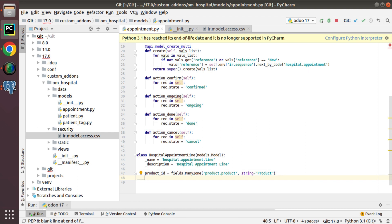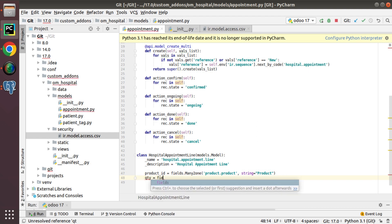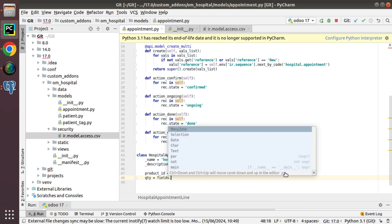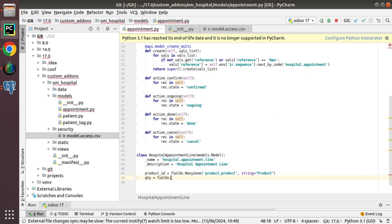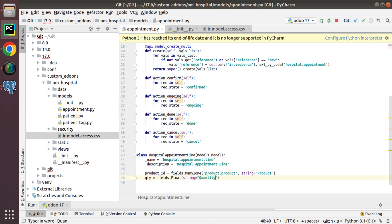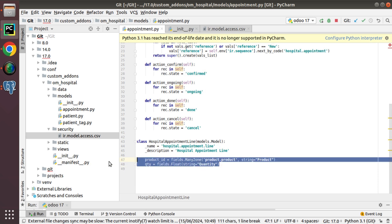Then I need to define how much quantity of the product has to be delivered. I'll add a field called qty as fields.Float — a Float field allows values like 1.5 or 2.5. The string will be 'Quantity'. So I have defined two fields: product_id and quantity.